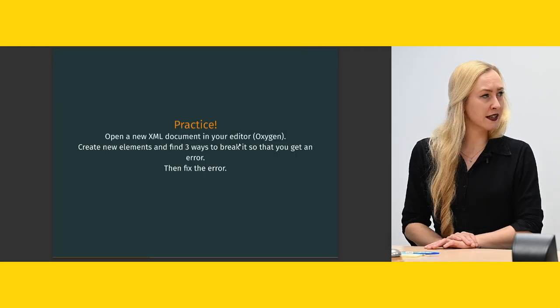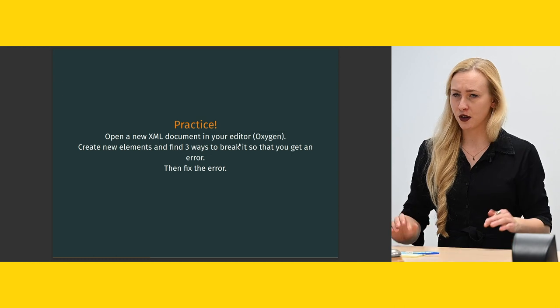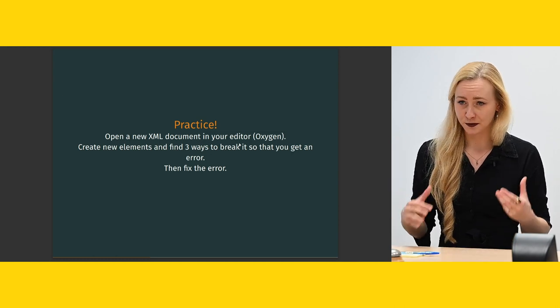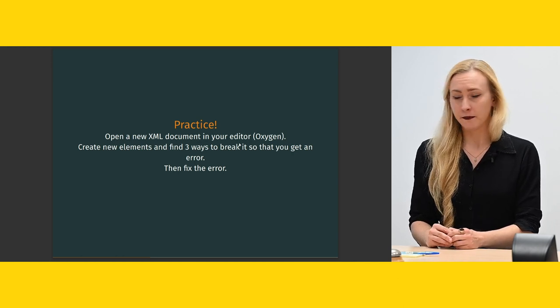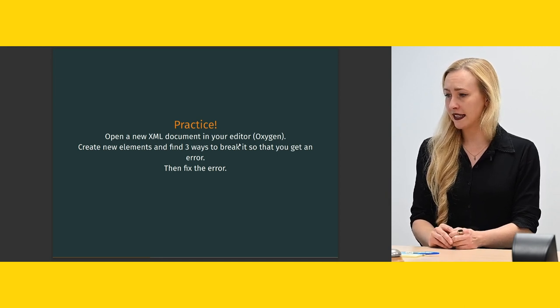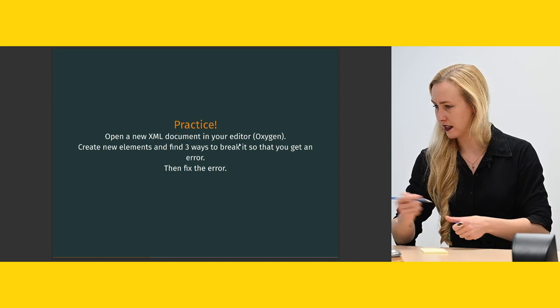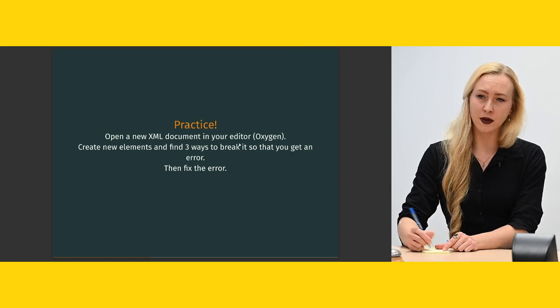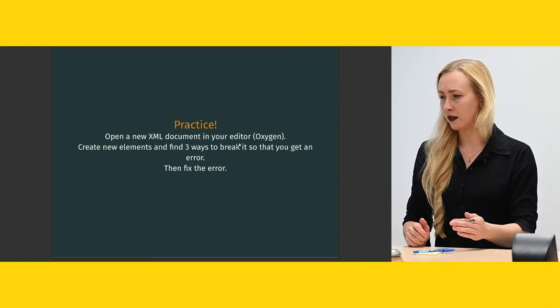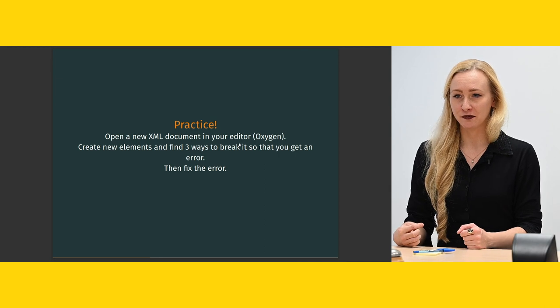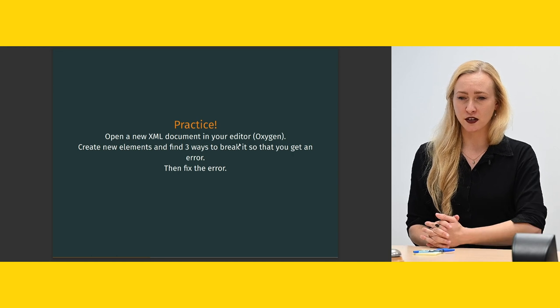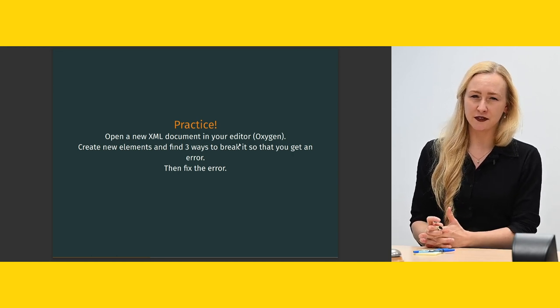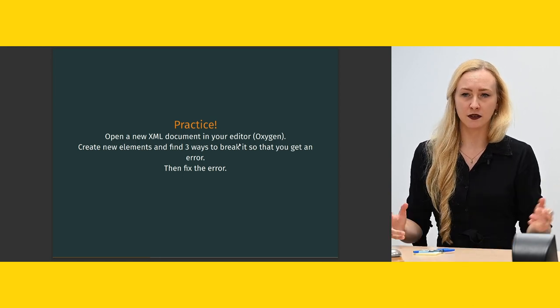Yes, so let's get to a brief practice session. It's not going to take long. So the purpose of this is for you to open your editor, make sure the editor works. We're not going to be doing much work now. But please all open your oxygen editor and create a new file. I think this was supposed to say create new elements, create a new file first. You create a new XML file and you create new elements and find three ways to break it so that you get an error. And then fix the error, obviously. And afterwards, we can go for coffee, this should not take long. It's just to ensure that it's running for everybody and if the installing oxygen didn't work, for example, that we can fix it.